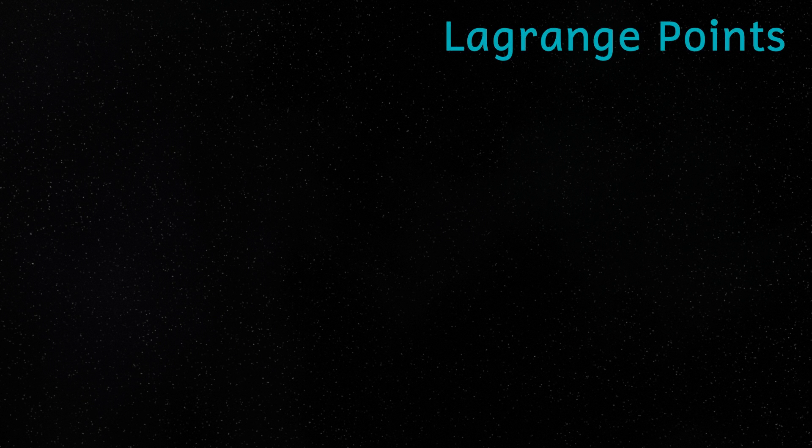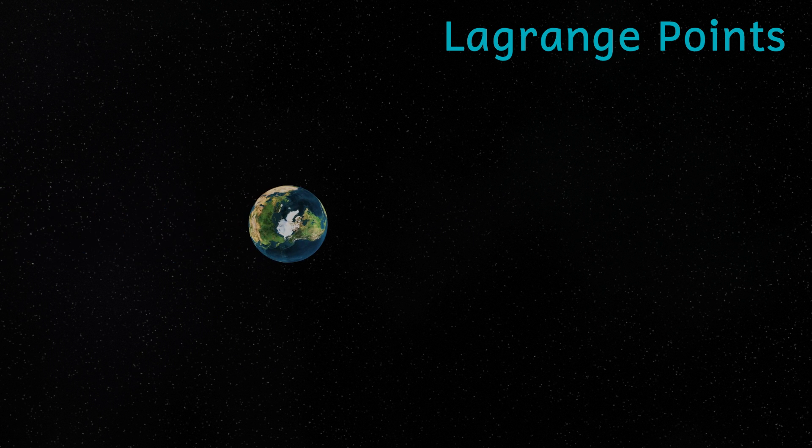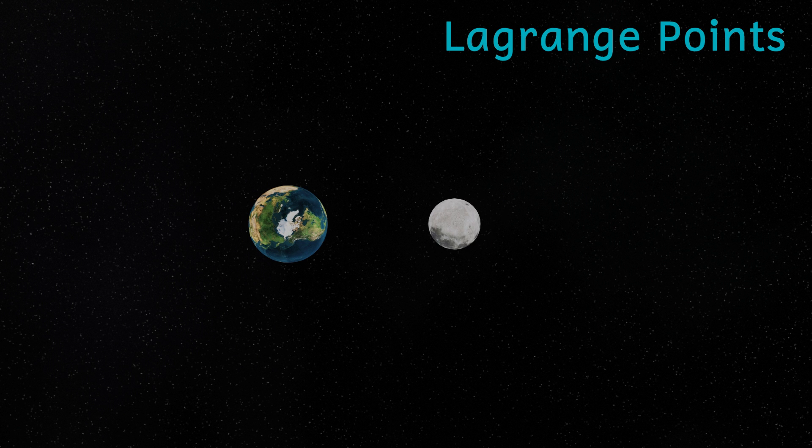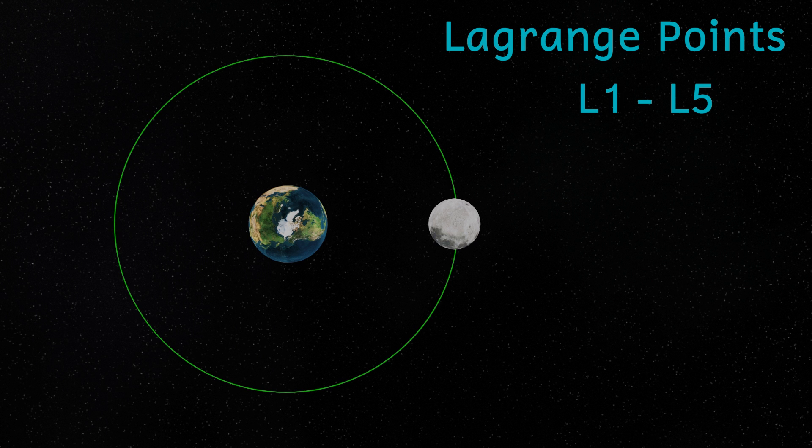Lagrange points exist between two massive bodies that have a gravitational influence on each other. Between the Earth and the moon, as we can see here, there are five Lagrange points, called L1 to L5. These Lagrange points are places where the gravitational pull of both of the bodies is sort of cancelled out. That's a bit of an oversimplification, but it'll do for now. L1, L2 and L3 all lie in line with the two bodies and are often unstable.